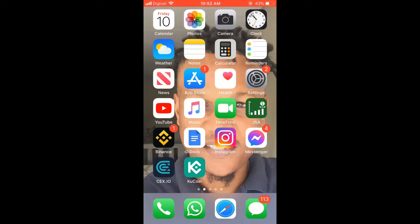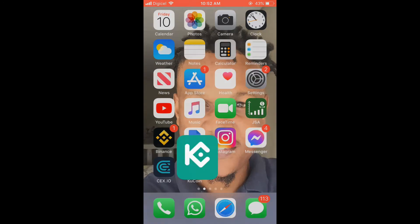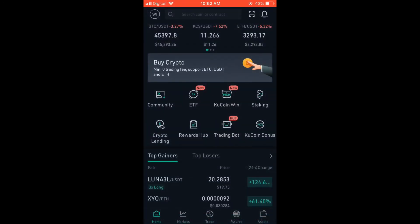Hello, welcome to Simple Answers. I'm your host Jason, and in this video I'll be showing you how to log out of the QCoin app. First, let's go into the app.